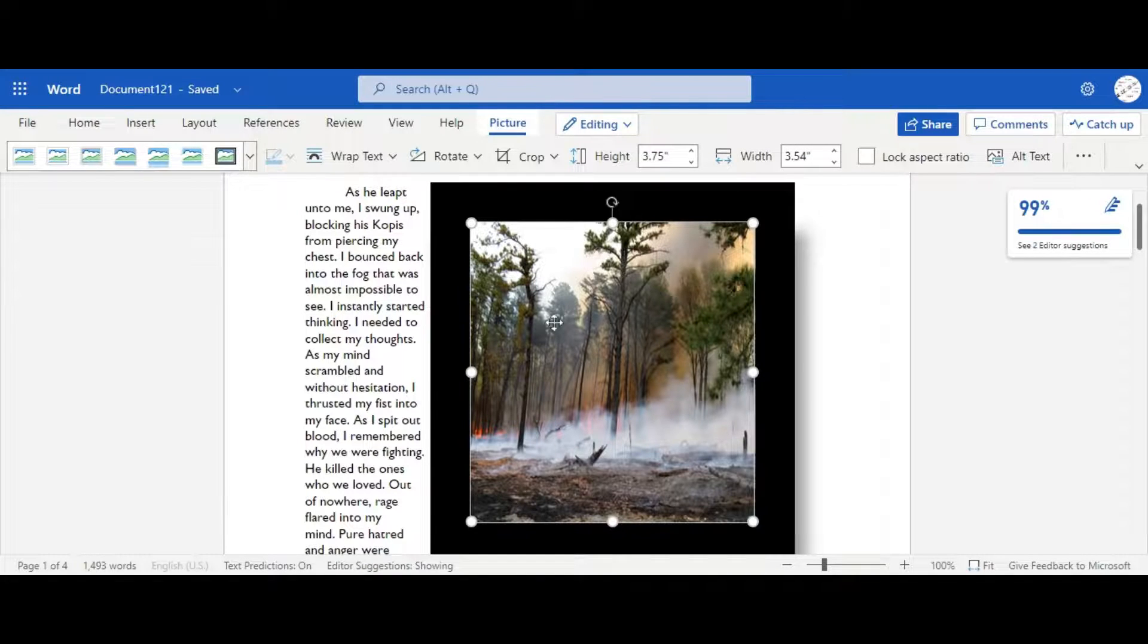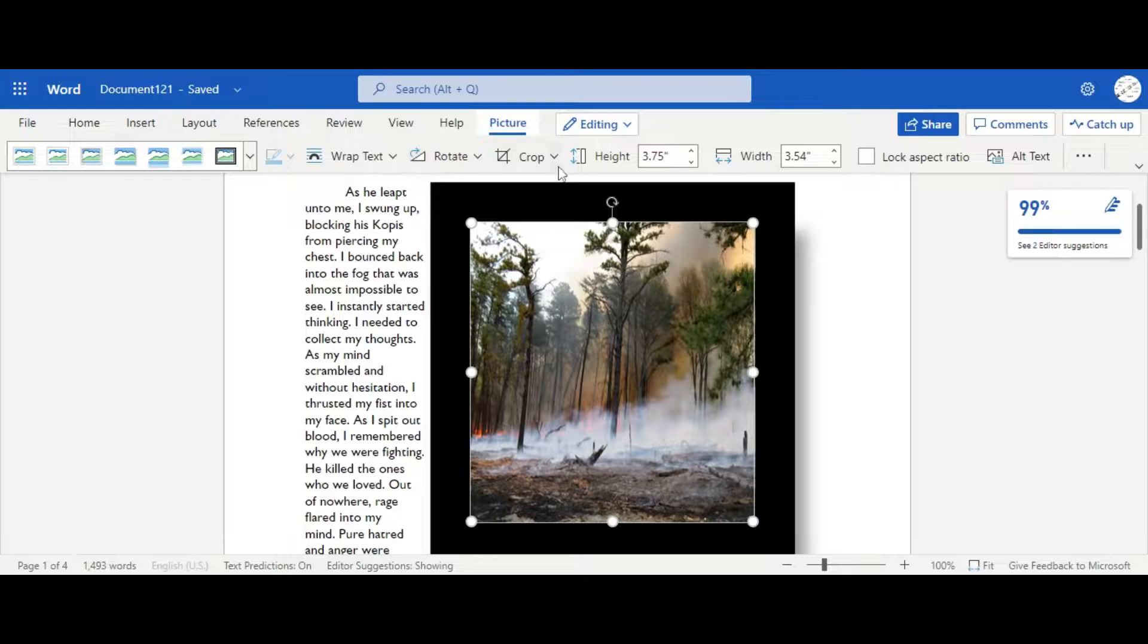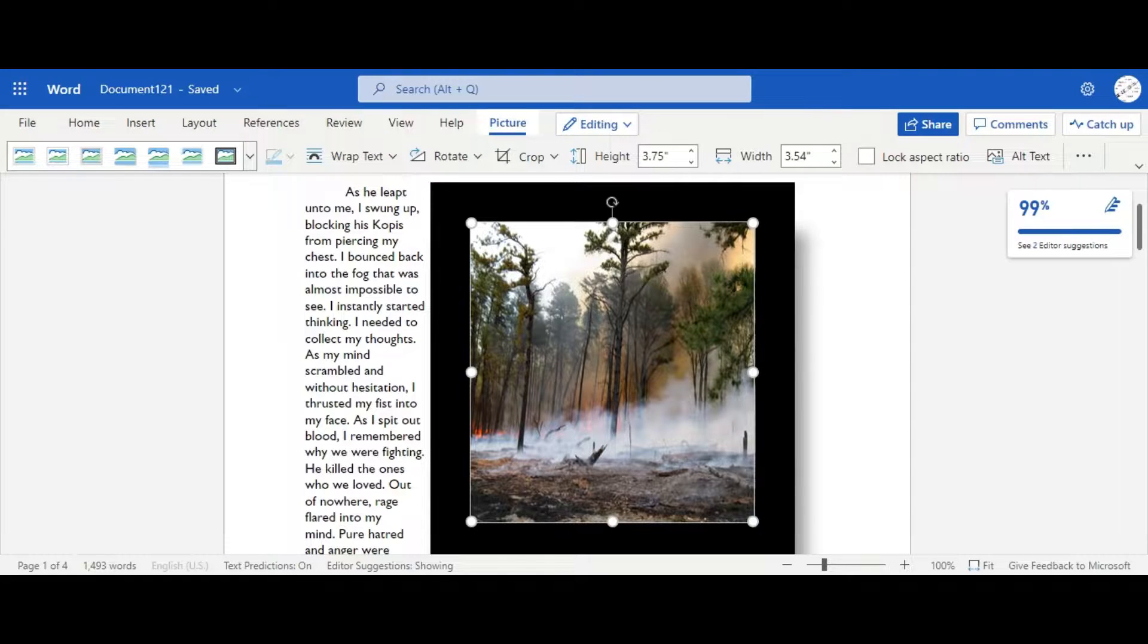Of course, if you don't like using the circles, you can always use crop or rotate, which is, well, not rotate, but just crop, which allows you to essentially just crop the image.